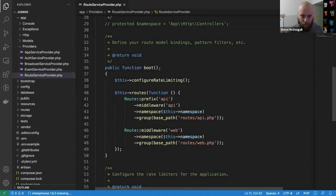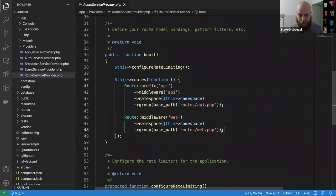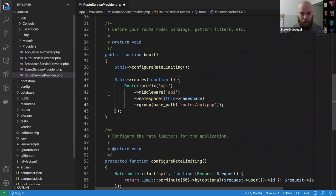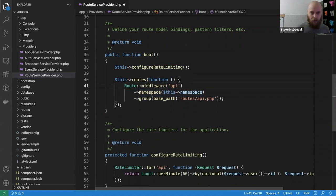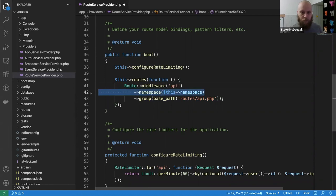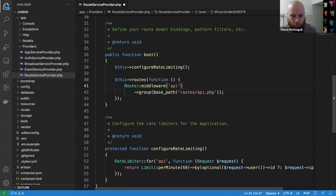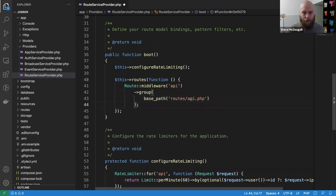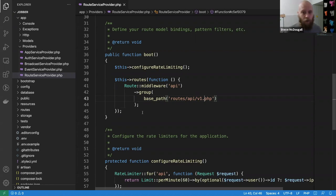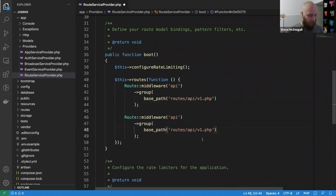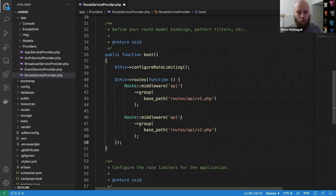We don't want this to be a web application — we want this to be API only. So we need to approach how we're loading routes a little bit nicer. We can come down into our route service provider. We are currently in our boot method. Here is our API routes and here is our web routes. We don't really want any web routes. I don't really need a prefix either because I'm only going to store an API on this. We don't want the namespace passed in because we want full IDE completion within the routes file.